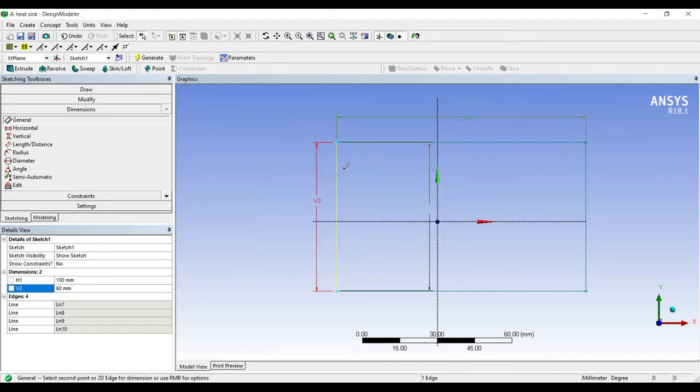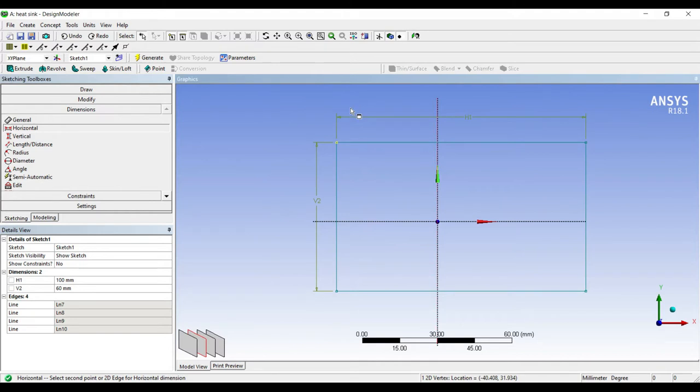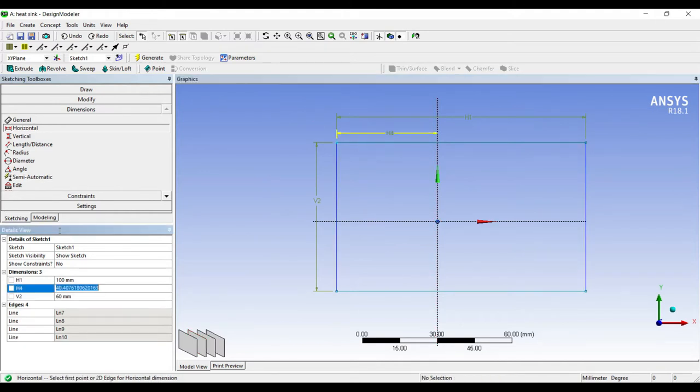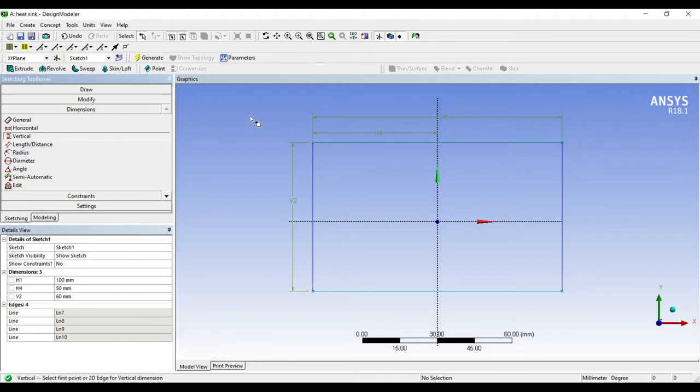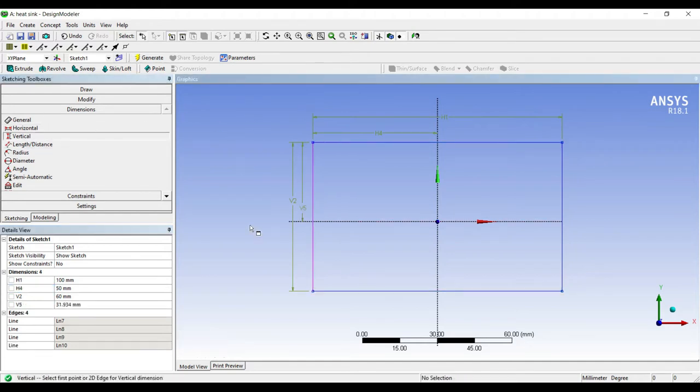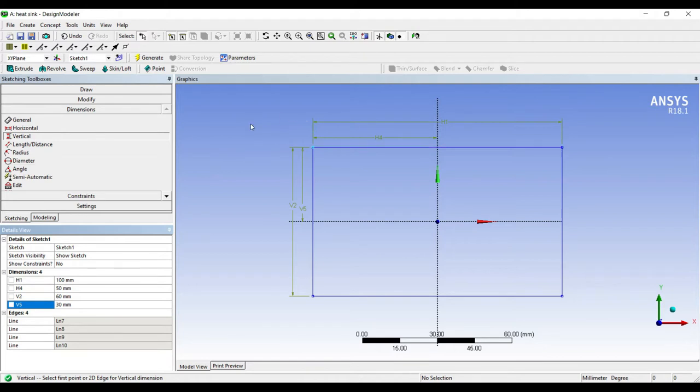Some people also want to bring this rectangle to the center. Go to horizontal, click on this point and this line, mark it as 50. Go to vertical, click on this point and this line, select as 30. Do not use the general option directly, then the entire line gets selected. It's better to use horizontal and vertical options.